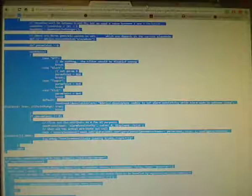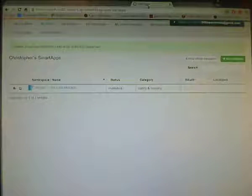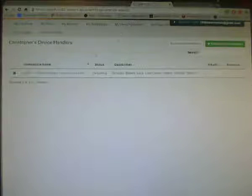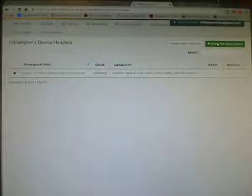So, then you would do that. Same thing. Copy. Smart apps. Only this time, you're going to go to my device handlers. You're going to create new, just like before, from code, paste, same process. You're going to hit create, and then you're going to hit publish for me.